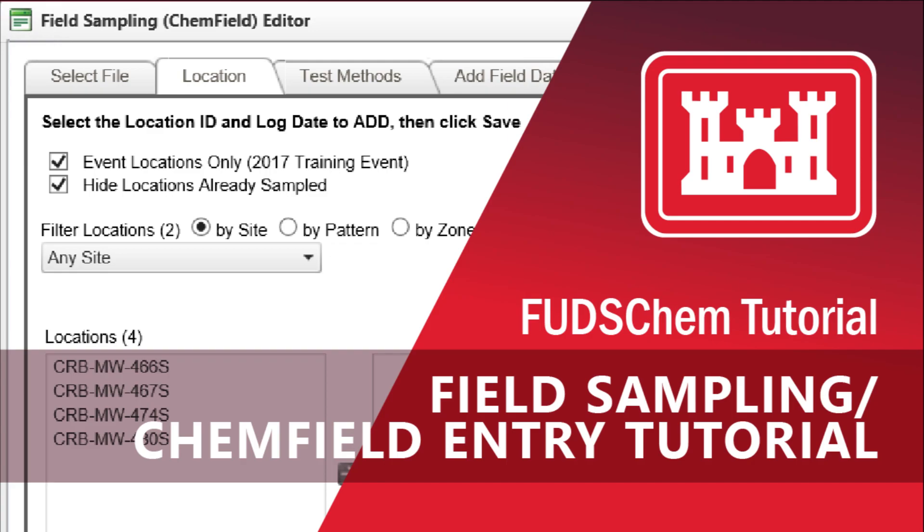We will also go over how to generate pre-populated CoCs and bottle labels to take into the field.